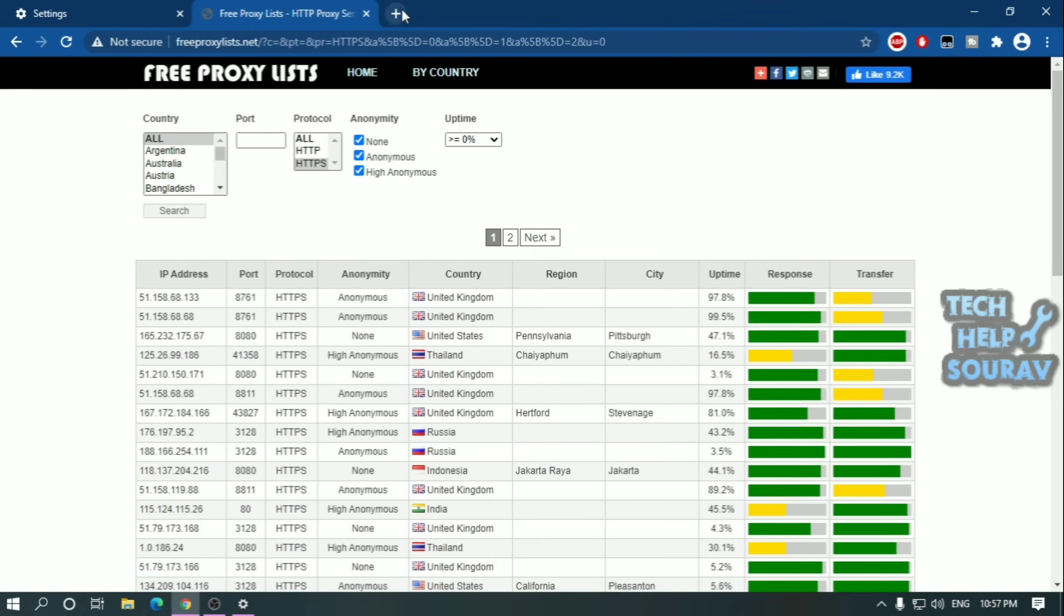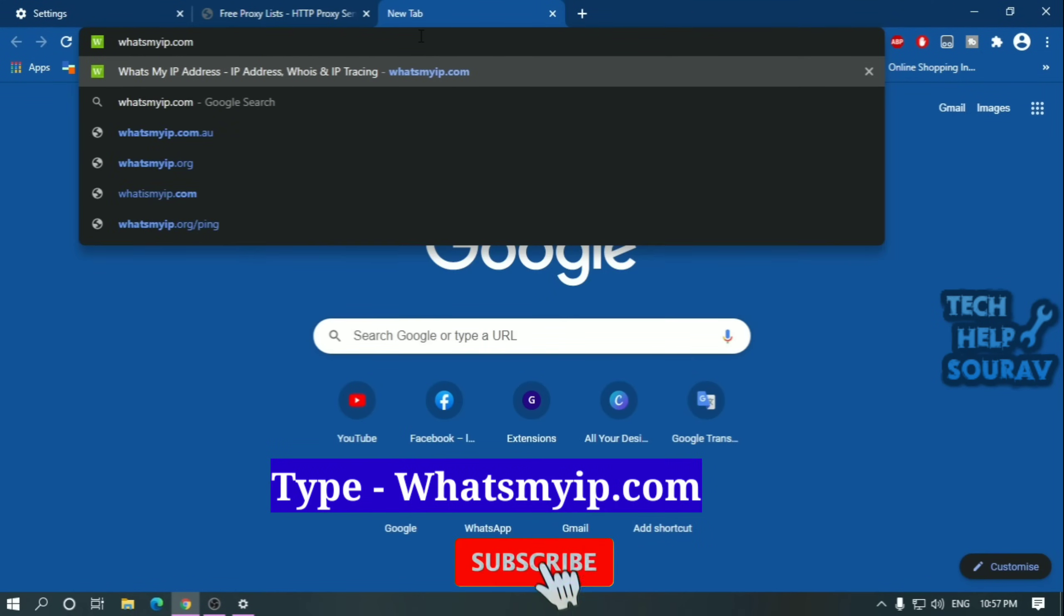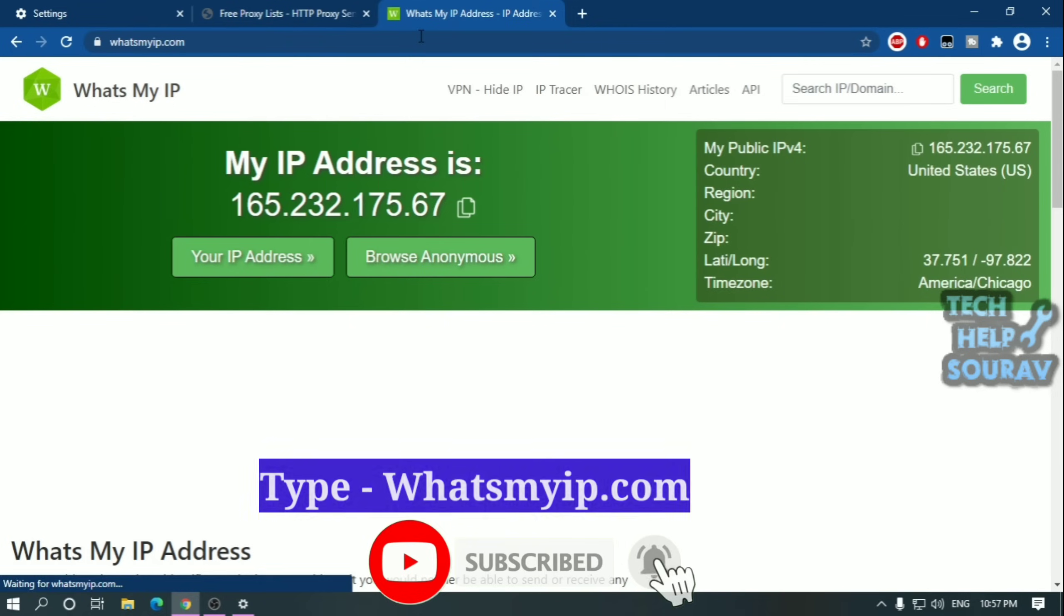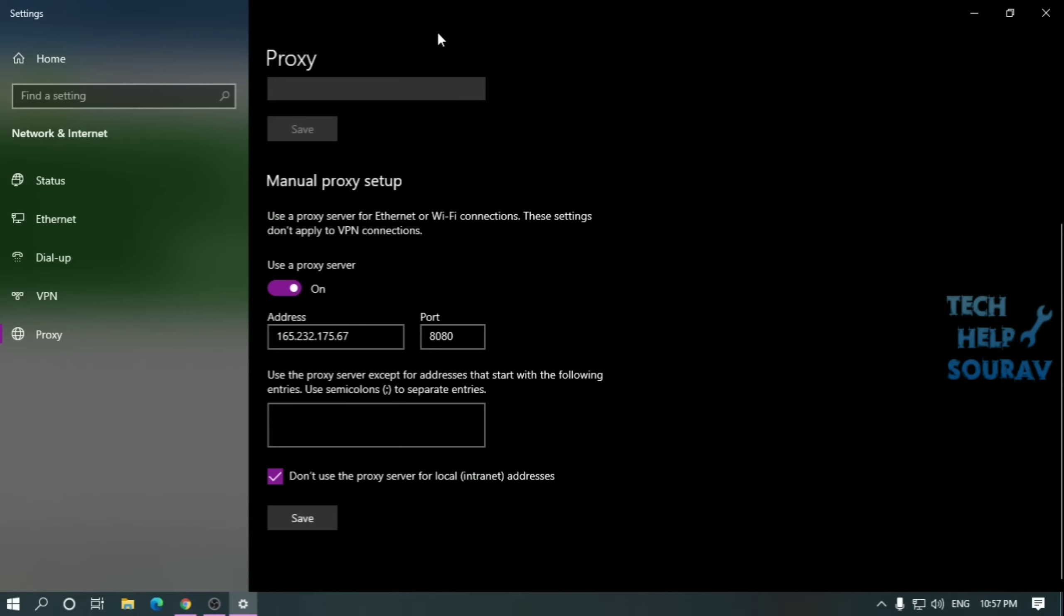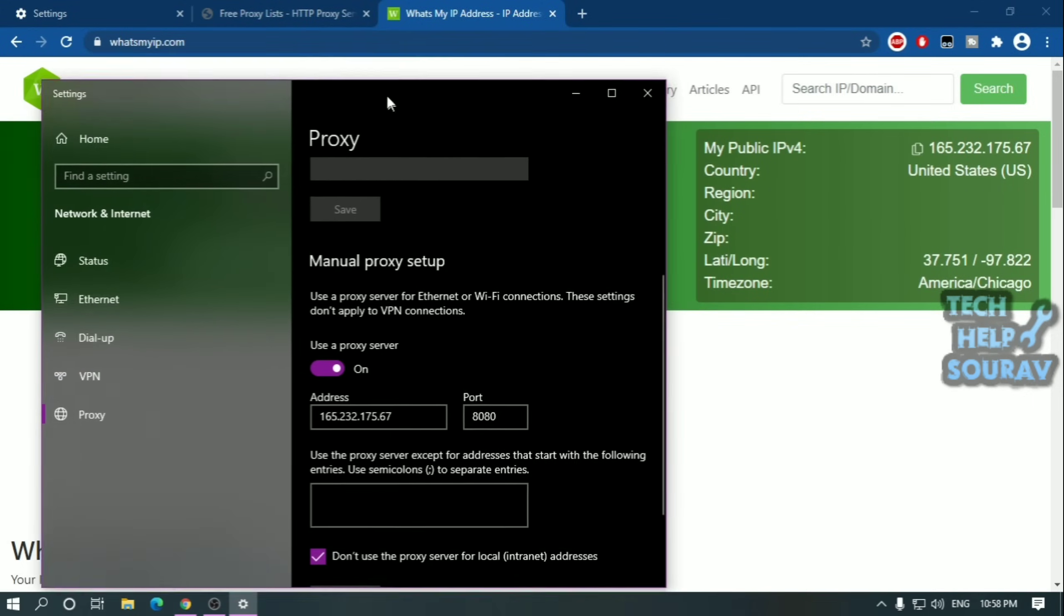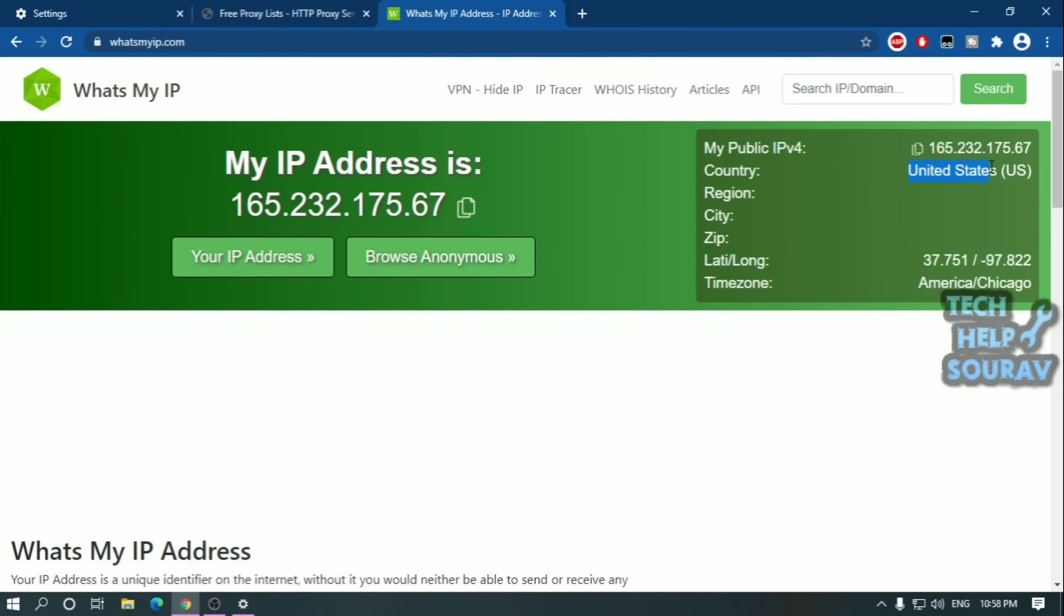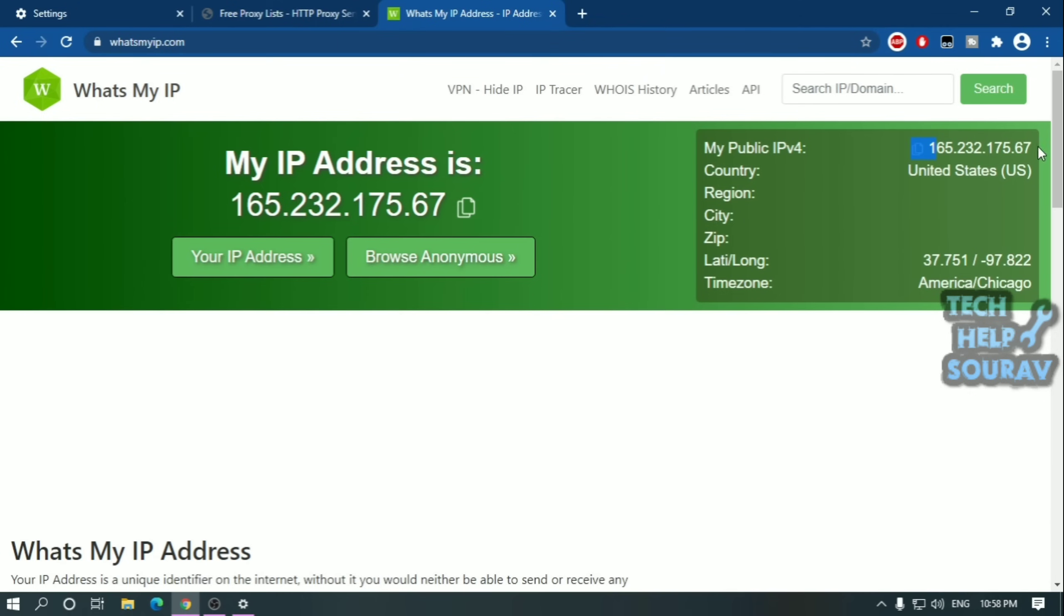After saving the proxy address server, open Google Chrome browser and search whatsmyip.com. After searching, you can see that your IP address and country have changed totally. And see for yourself my IP address and country, the city has changed totally. This way you can easily change the server by using the proxy server.